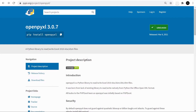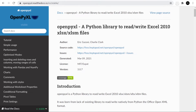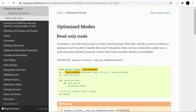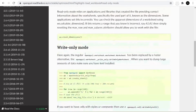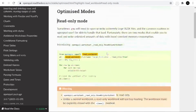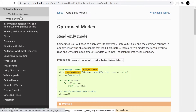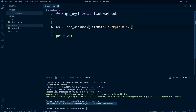If you head back to the Python Package Index page for openpyxl and go to the homepage documentation, have a look specifically at the load_workbook function. There are a few different optimized modes available — for example, read only and write only. It would be well worth looking through the different parameters for load_workbook when you have a little time, such as read only, write only, and data only.